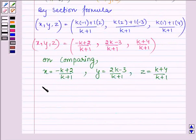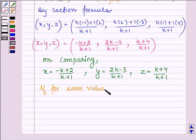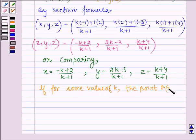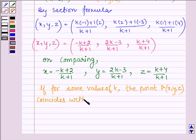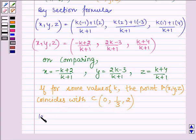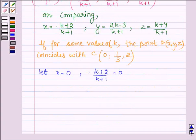Now, let us see if for some value of K, the point P coincides with the point C with coordinates 0, 1/3 and 2. Let the X coordinate be 0. This implies (−K plus 2) upon (K plus 1) is equal to 0, which gives K is equal to 2. Now, let us put K is equal to 2 in the Y coordinate and Z coordinate of P.